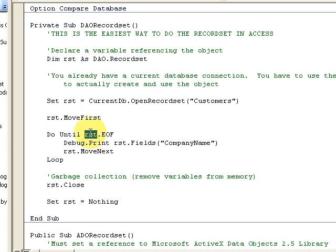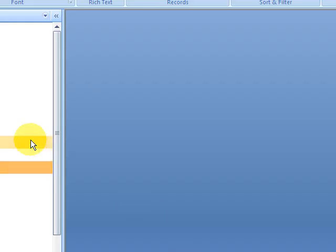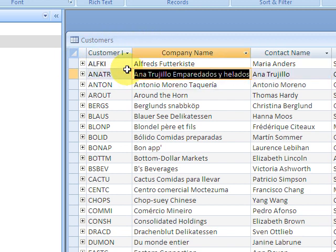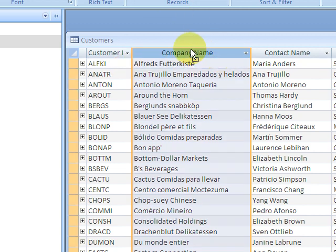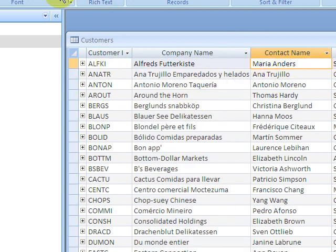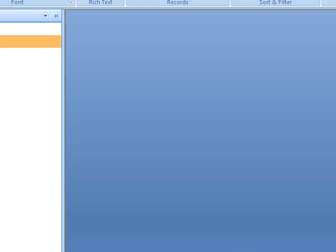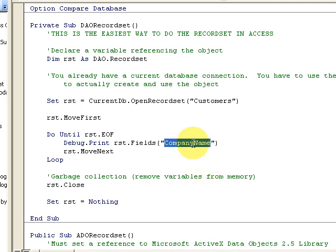We loop until the record set's EOF — end of file — and print out the CompanyName field, which corresponds to a field in the table. Opening the Customers table, we can see all the different fields. Note that what's shown are captions — for example, 'Company Name' with a space. In Design View you'll see the actual field name, which is CompanyName with no space. Back in the code, we're looping through and printing the CompanyName field.